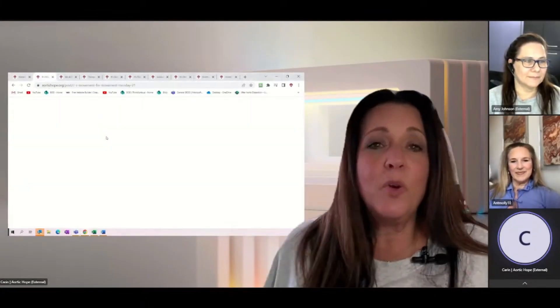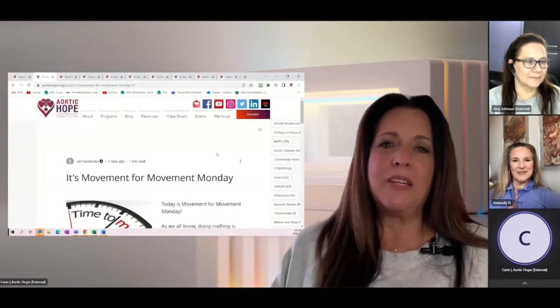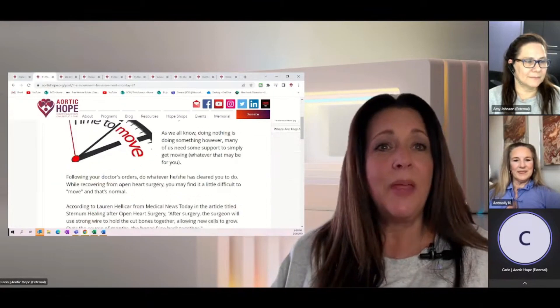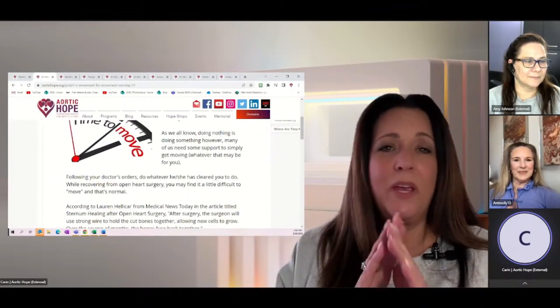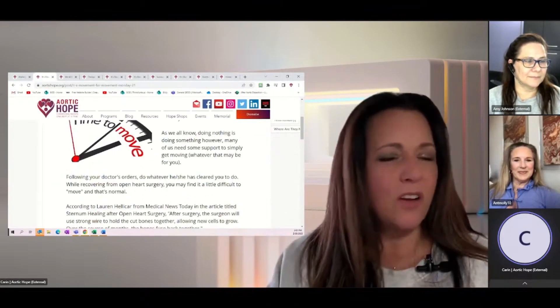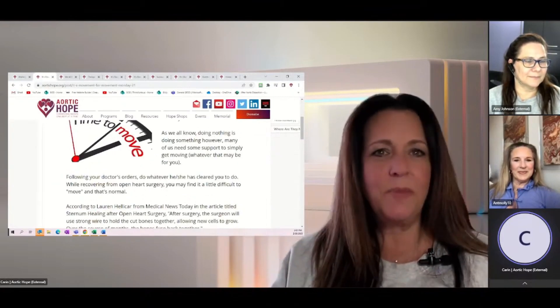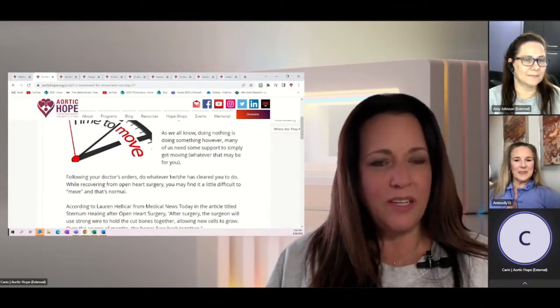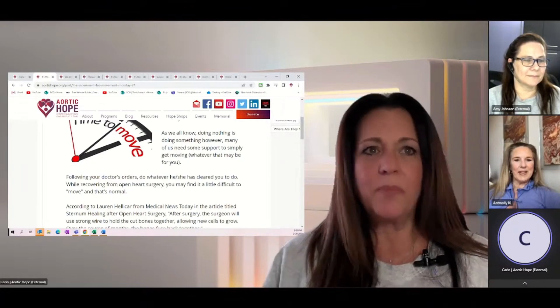So let's start off with movement for Movement Monday. That was last Monday. And as we all know, we've talked about this all the time that we recognize doing nothing is still doing something.